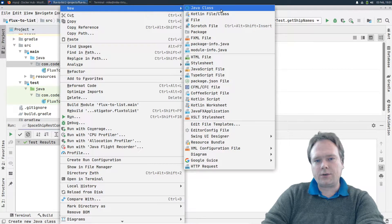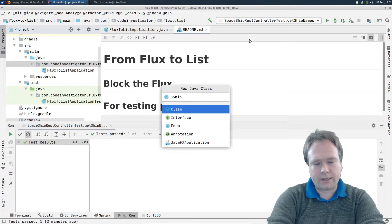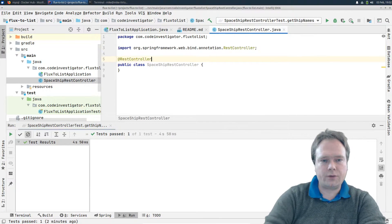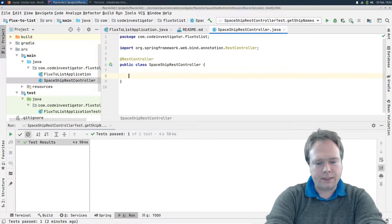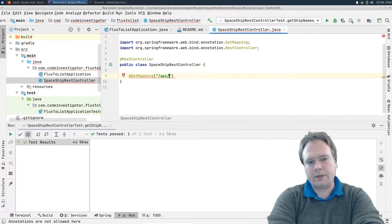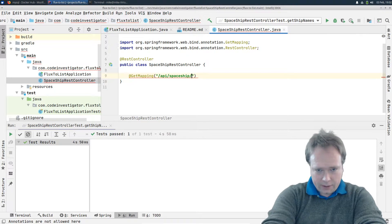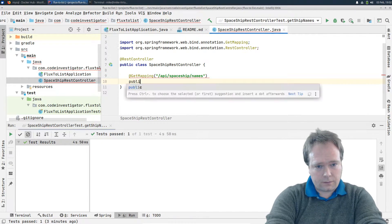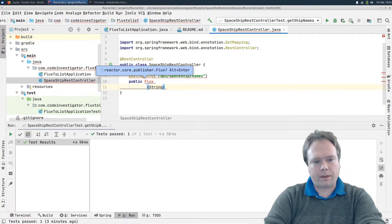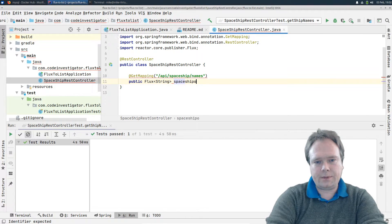Let us create a REST controller. This could be our situation — we have a cool REST controller, a Spaceship REST controller. I'll annotate it with @RestController. I'll create a method that can give us some spaceship names, so @GetMapping at /spaceship/names. Then we have a public Flux of String — just to keep it simple, let's play with strings tonight. Of course, this will work with any kind of data.